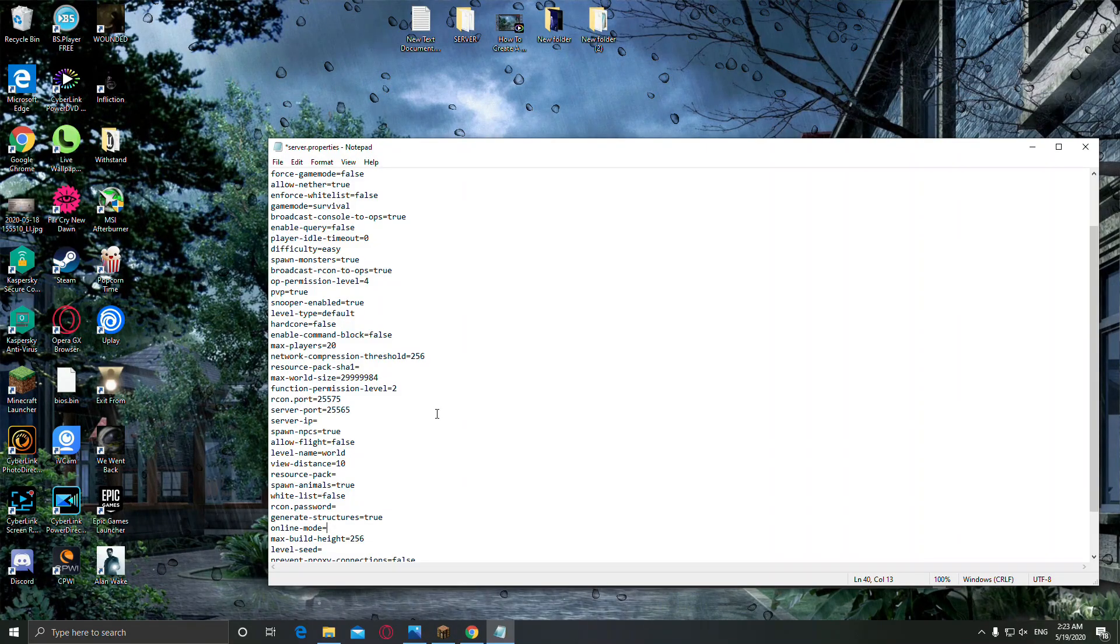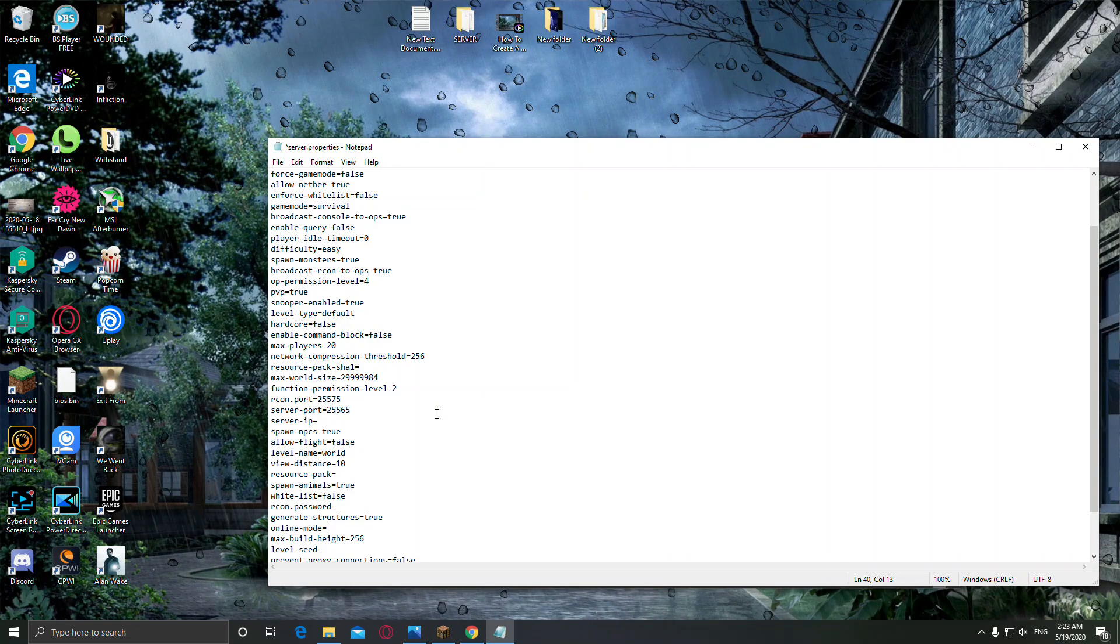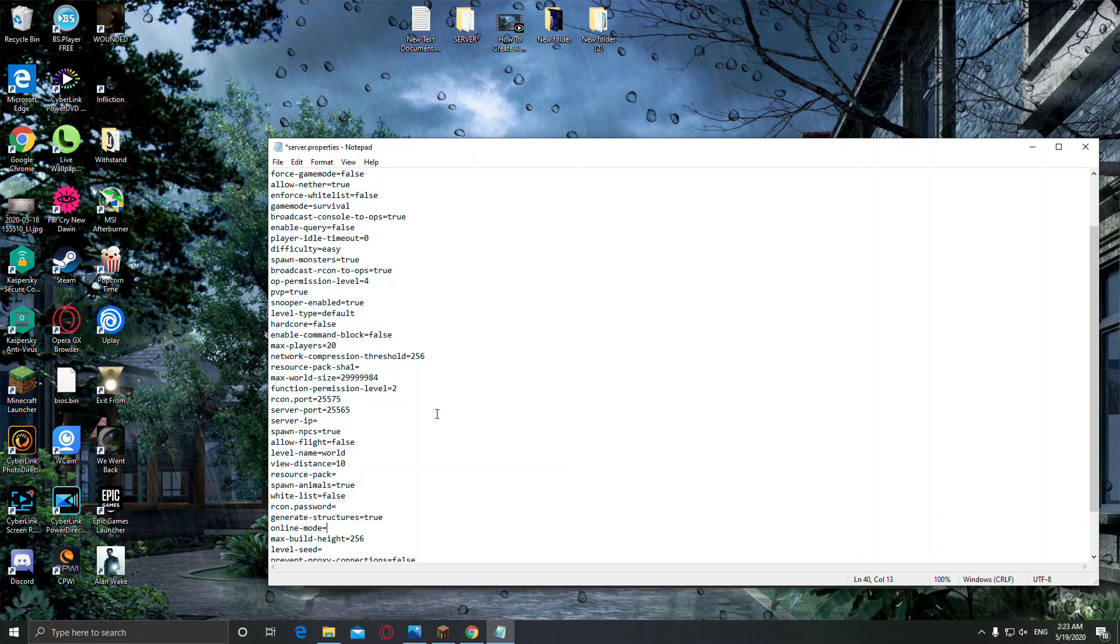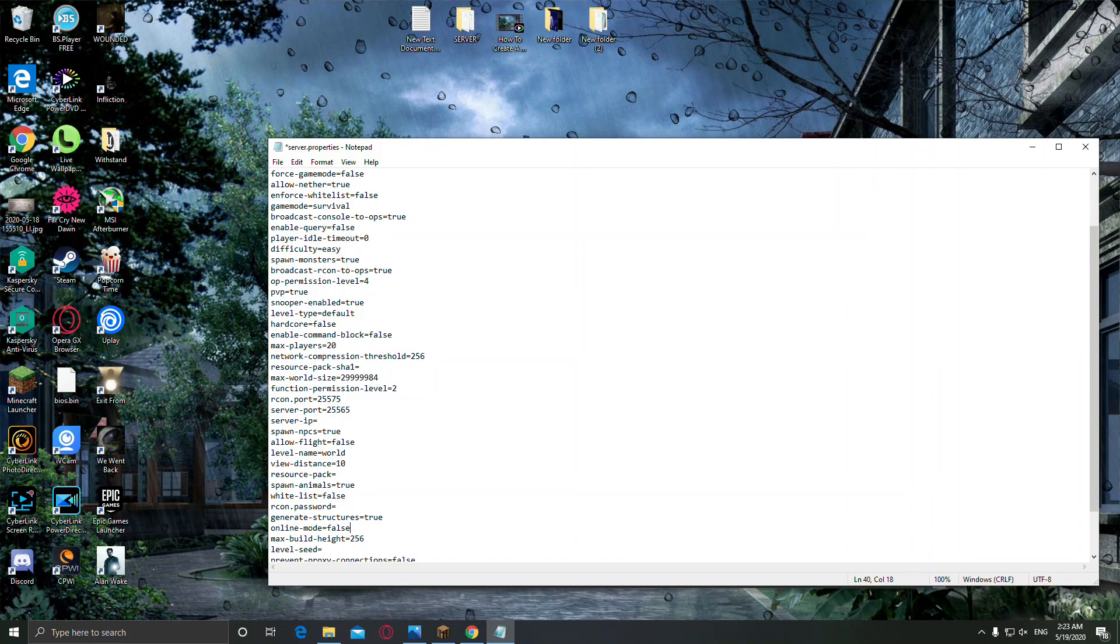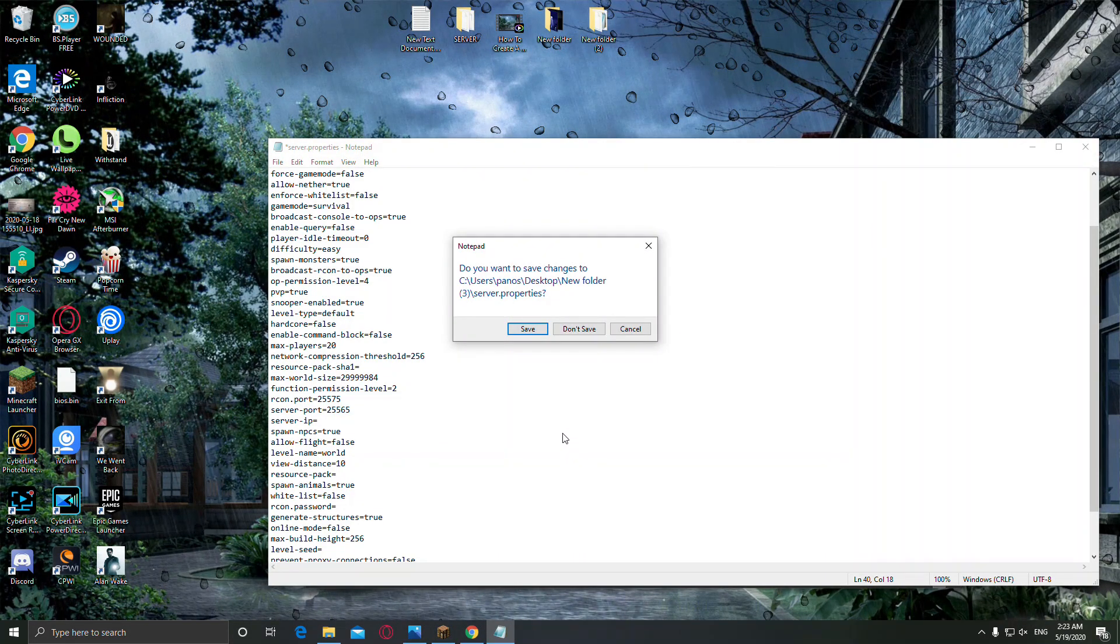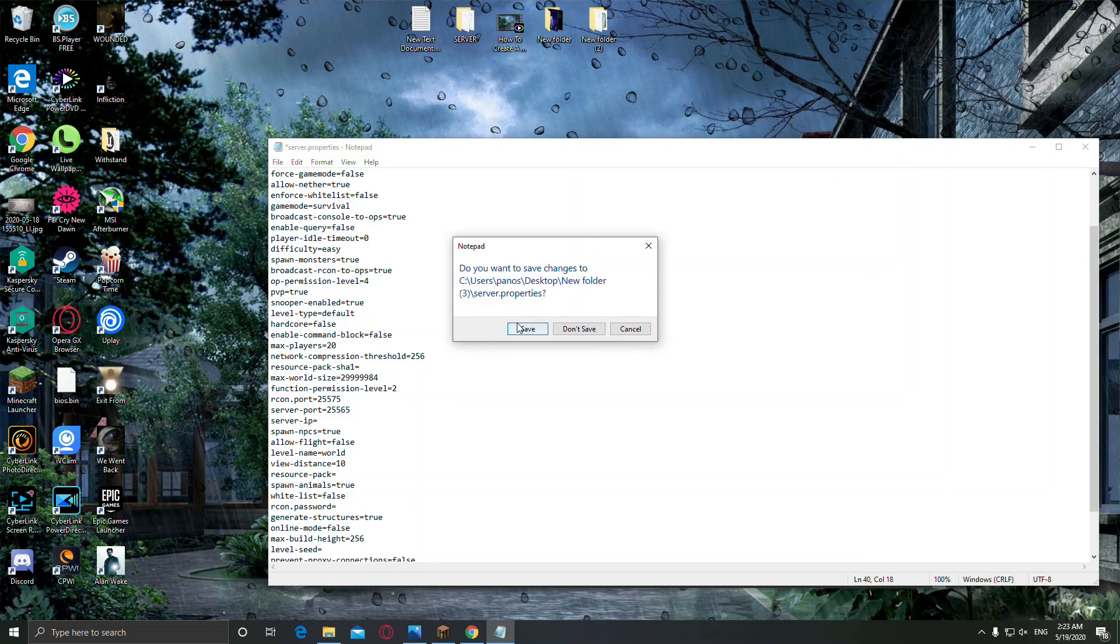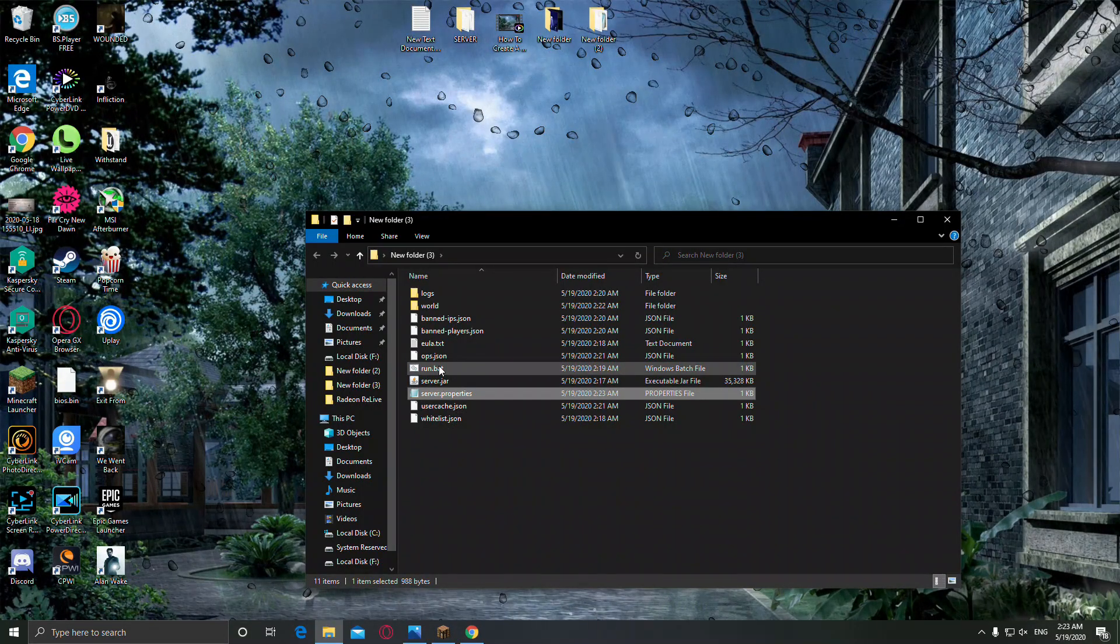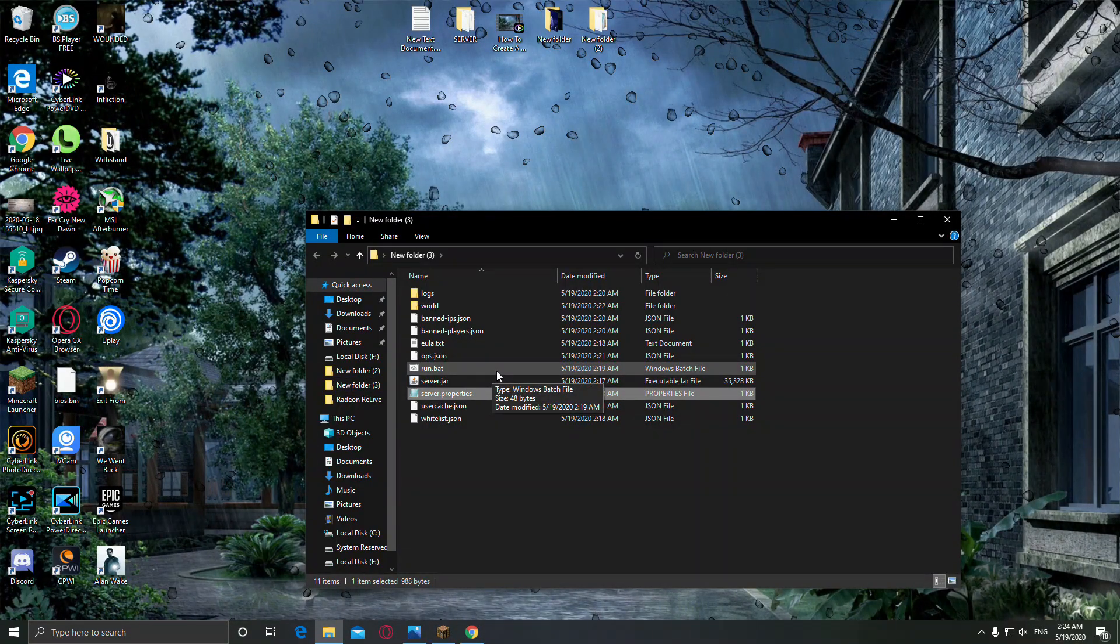In order if you want your friend to join the server, you have to change this to false. And now your friend with the cracked account can join. Save this, and that's it, we've done from that.